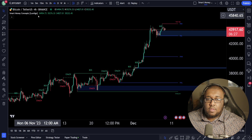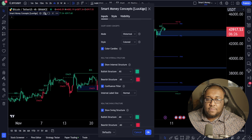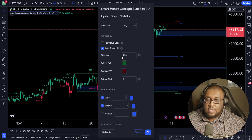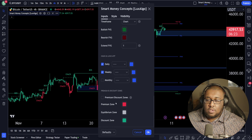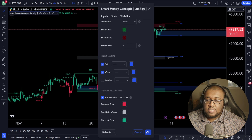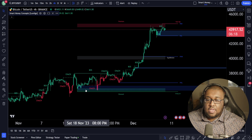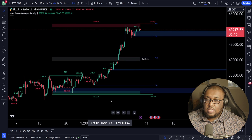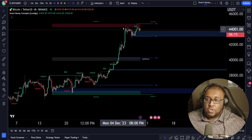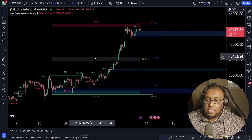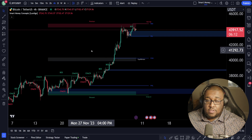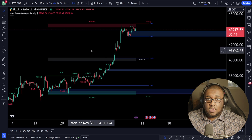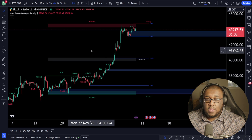After you get all that done, we're going to keep moving down. You're going to see premium discount zones — this is the last thing. I want you guys to check this on and it'll open up a discount zone down here, a premium zone up here, and an equilibrium. After this, you're done with setting up the Smart Money Concepts indicator.